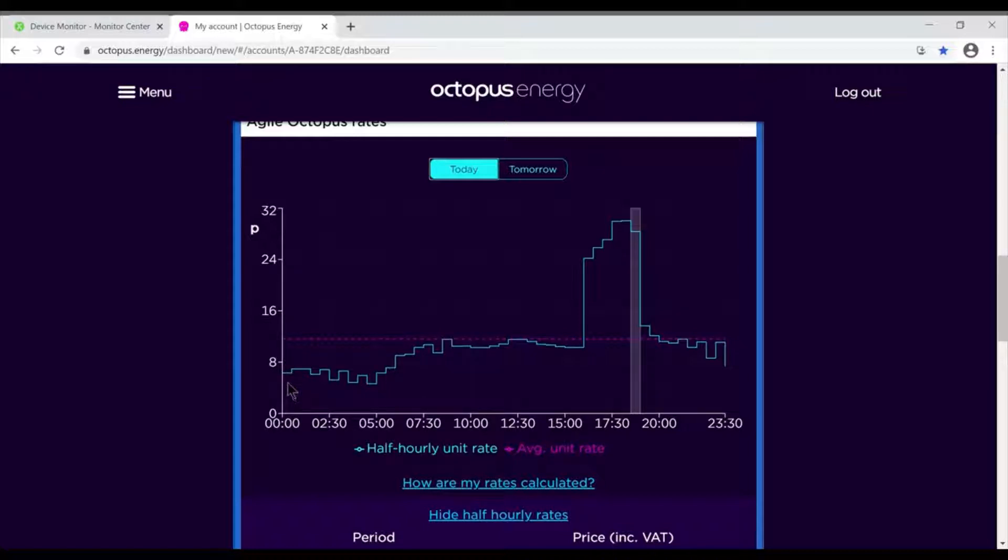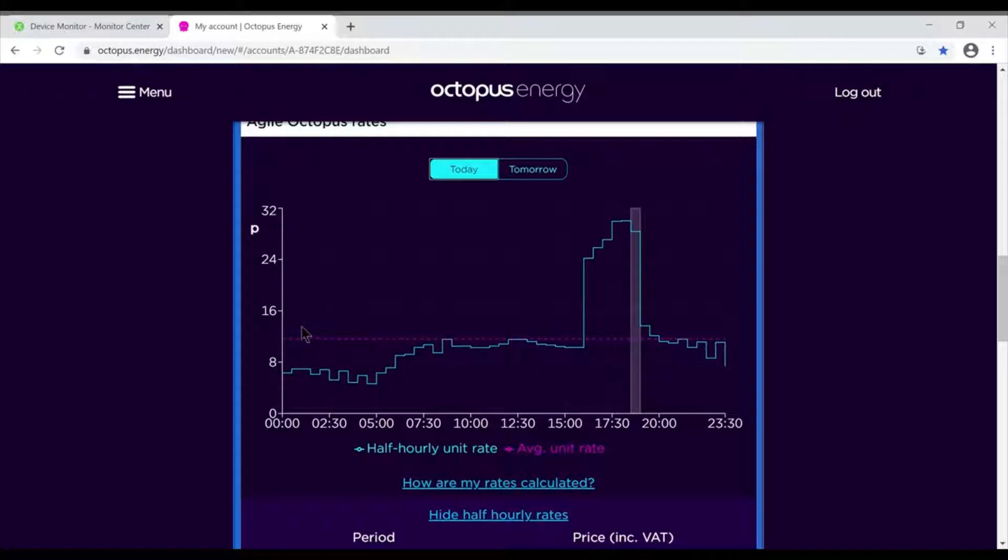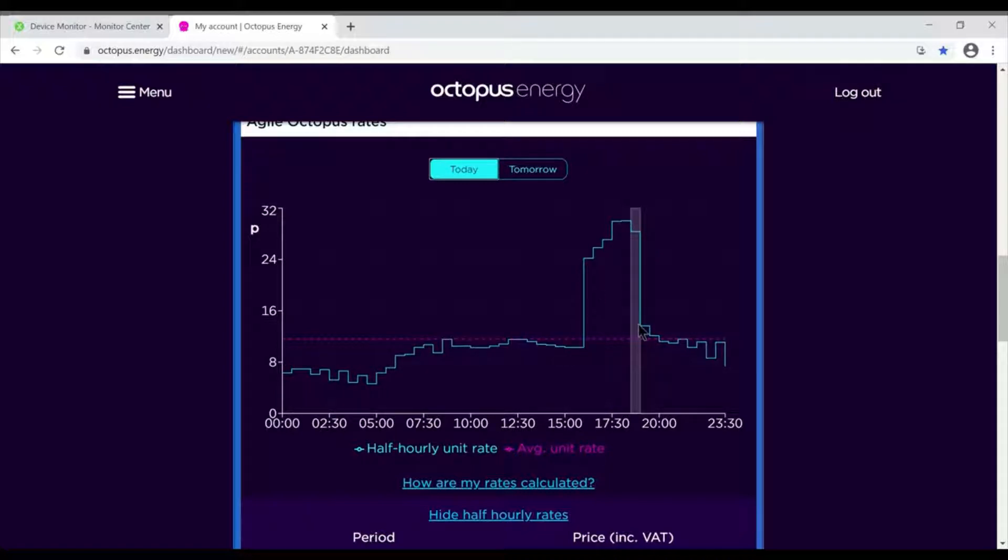You can see that through the night, from midnight till six in the morning, there's some incredibly cheap electricity. It's all pretty cheap through the day - normally people are paying at least 15-16p. It gets very expensive on peak, which is to be expected, and then it tails off again later on.